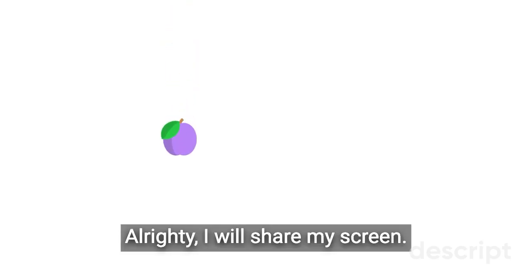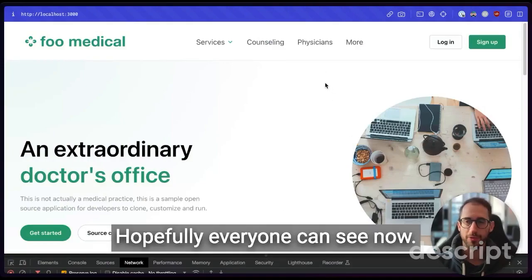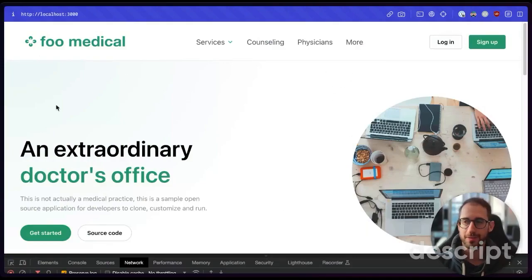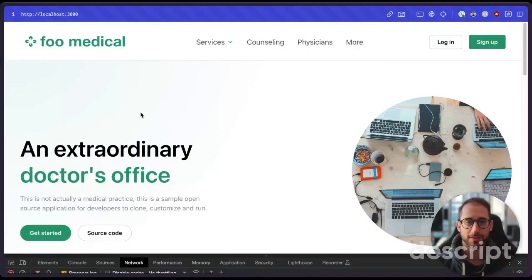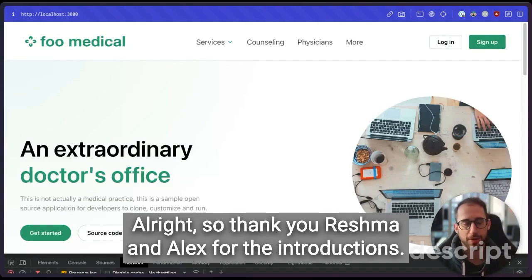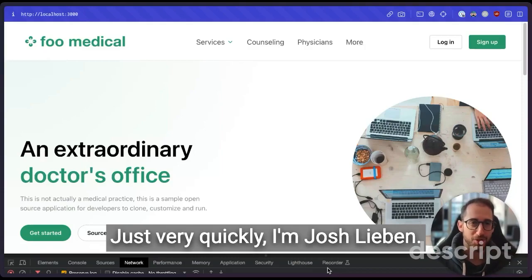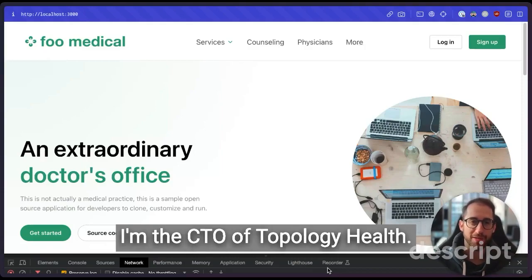Alright, I will share my screen. Hopefully everyone can see now. Thank you Reshma and Alex for the introductions. Just very quickly, I'm Josh Lieben, I'm the CTO of Topology Health.